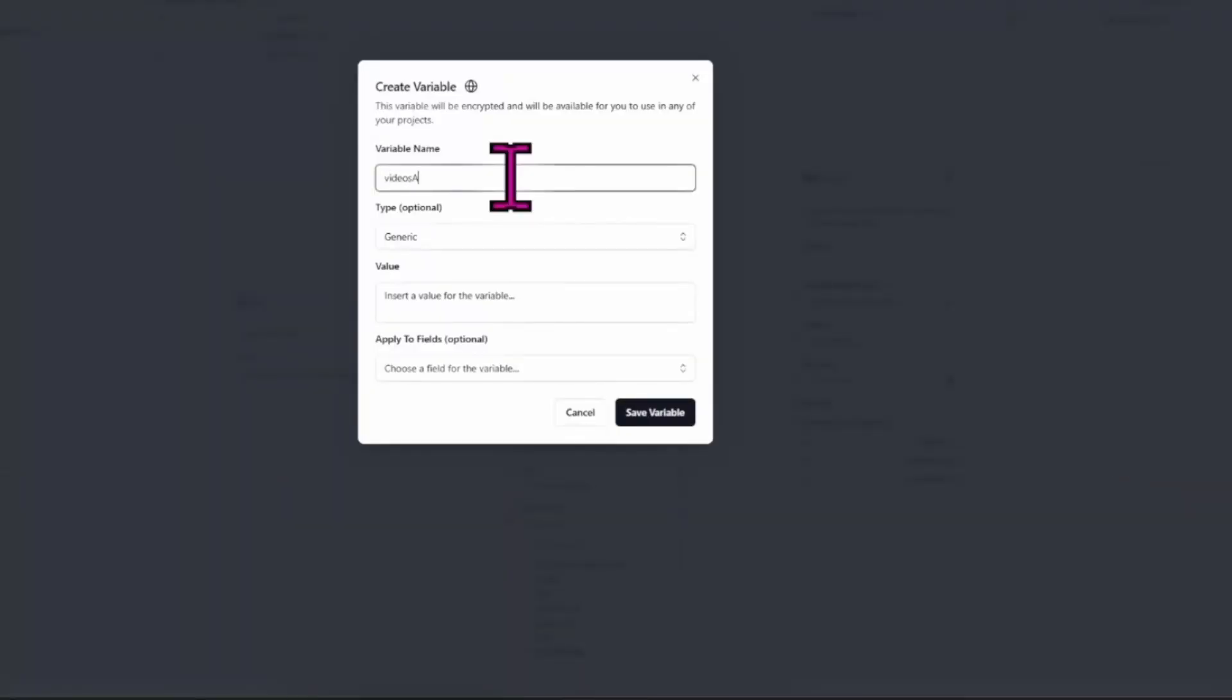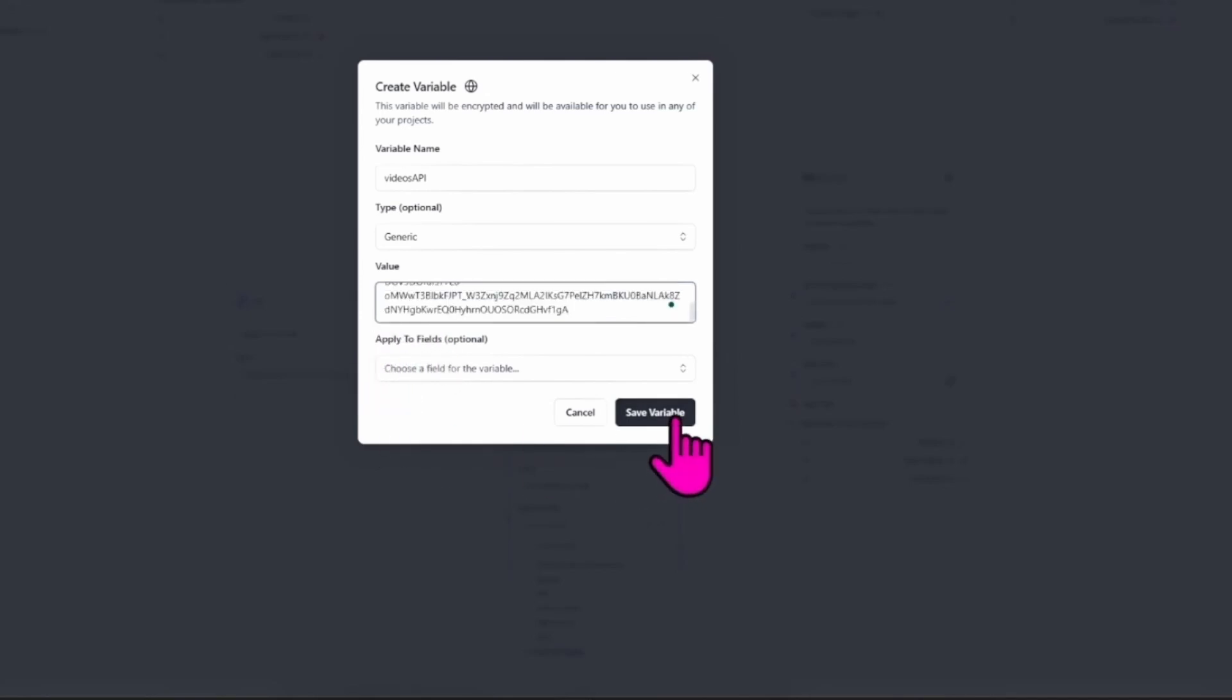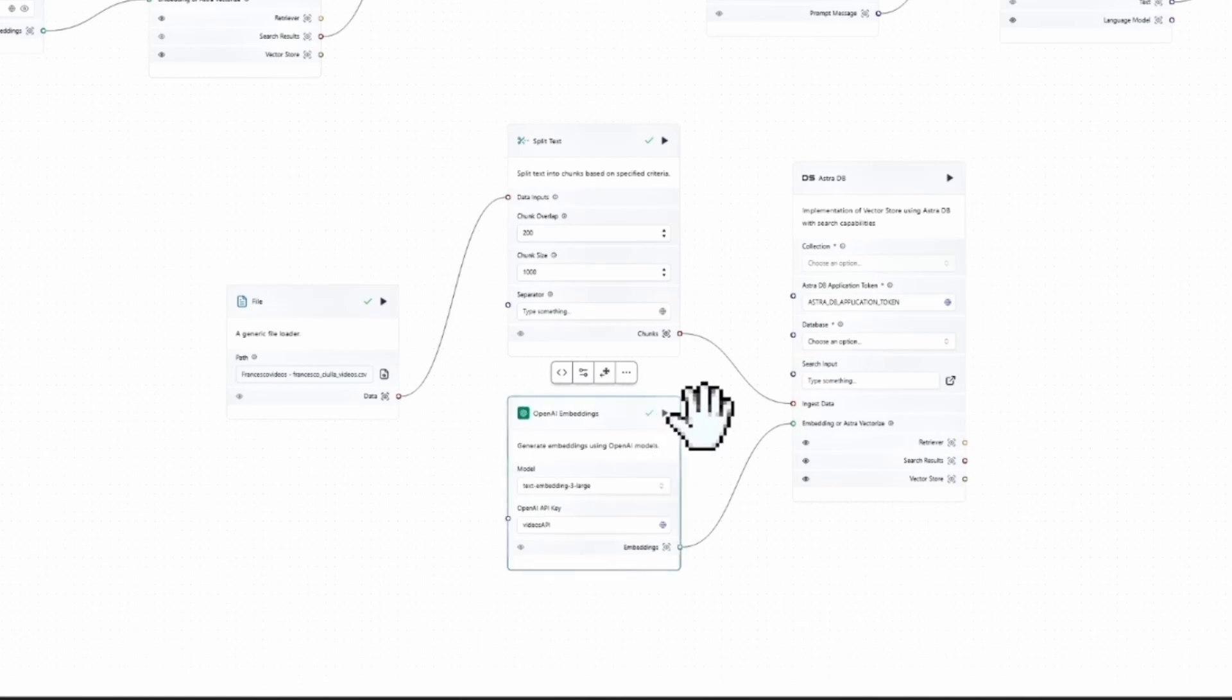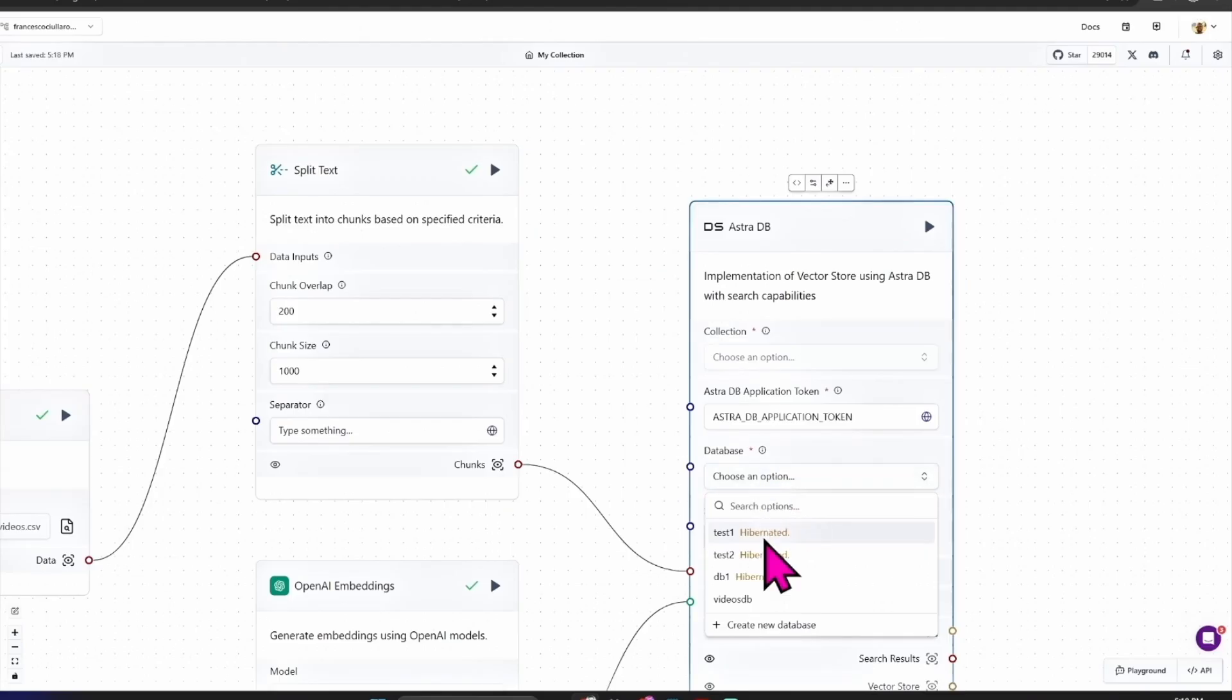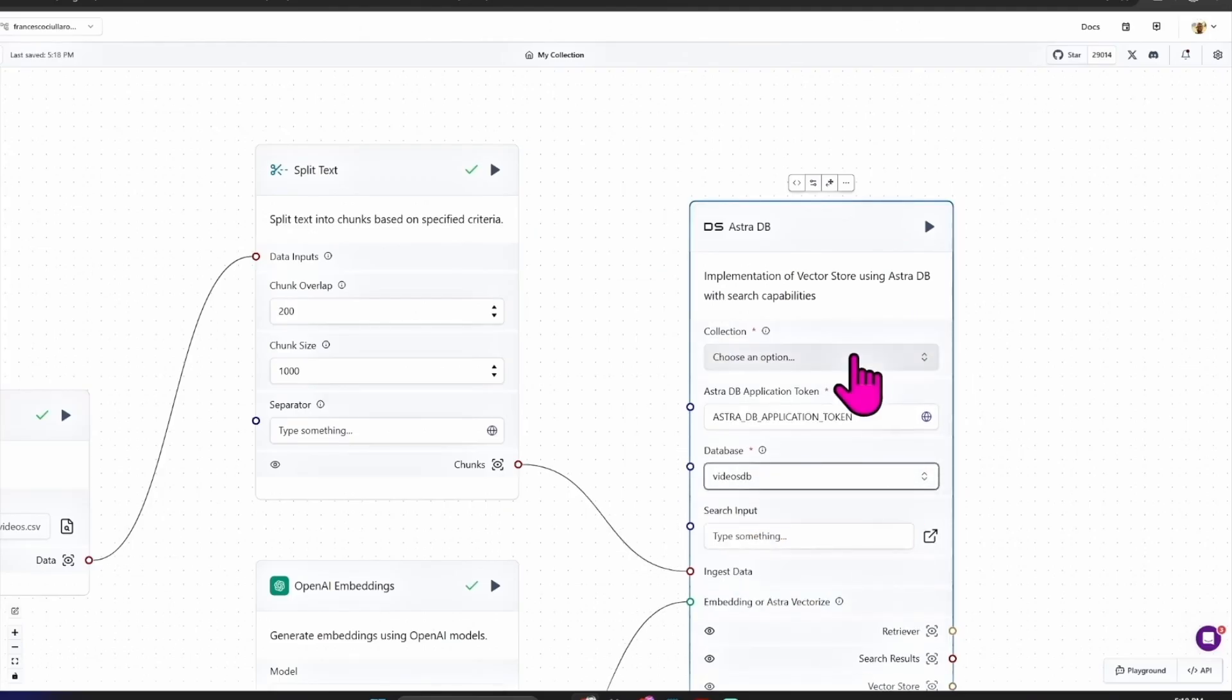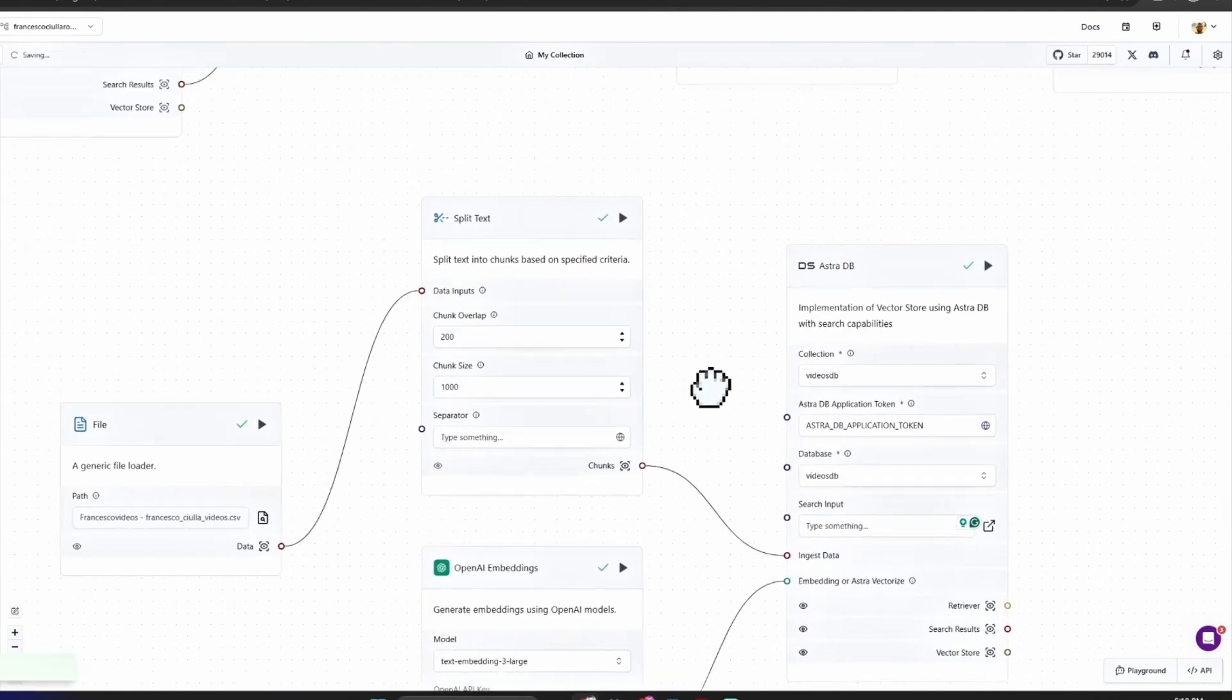Then for OpenAI embeddings we need to create a credential. As a name, 'videos_api', and as a value the OpenAI API key. Save variable. You can click here just to check if it's working - you can see green checkmarks.